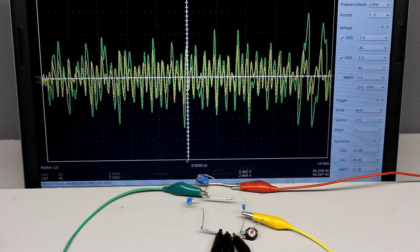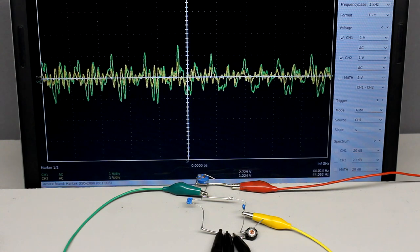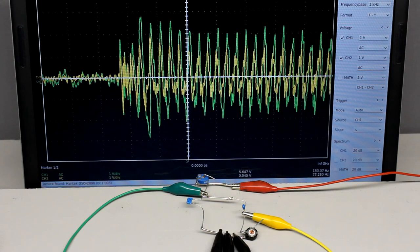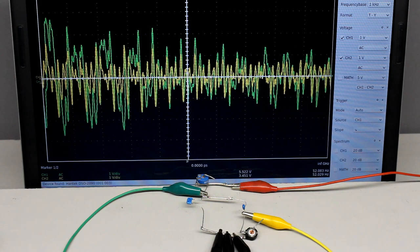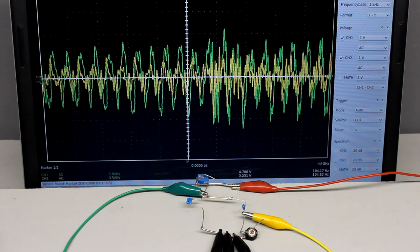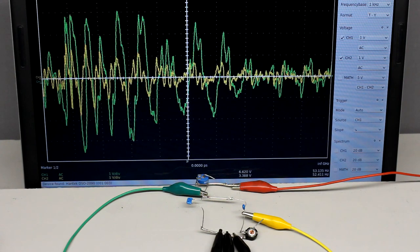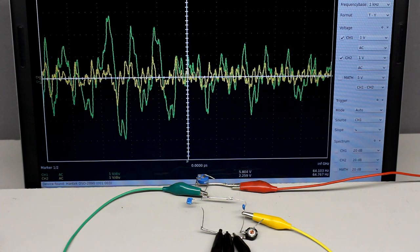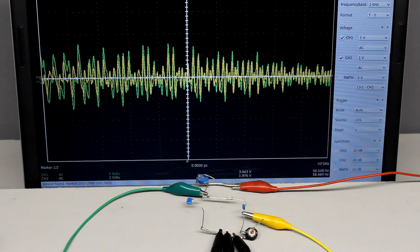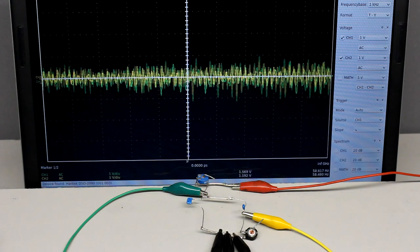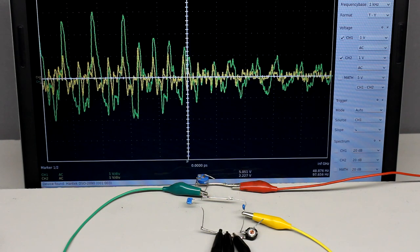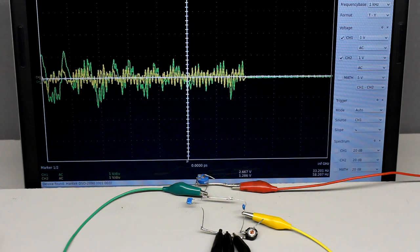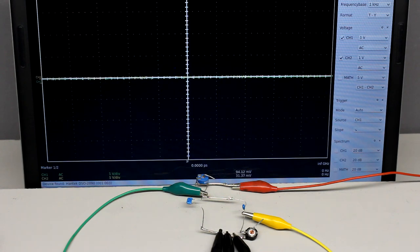A well-known use of such filters is in sound recording and reproduction. By using several filters in conjunction with amplifying circuits, the balance between frequency components within an electronic signal can be adjusted. An equalizer is used to strengthen or weaken the energy of specific frequency bands.